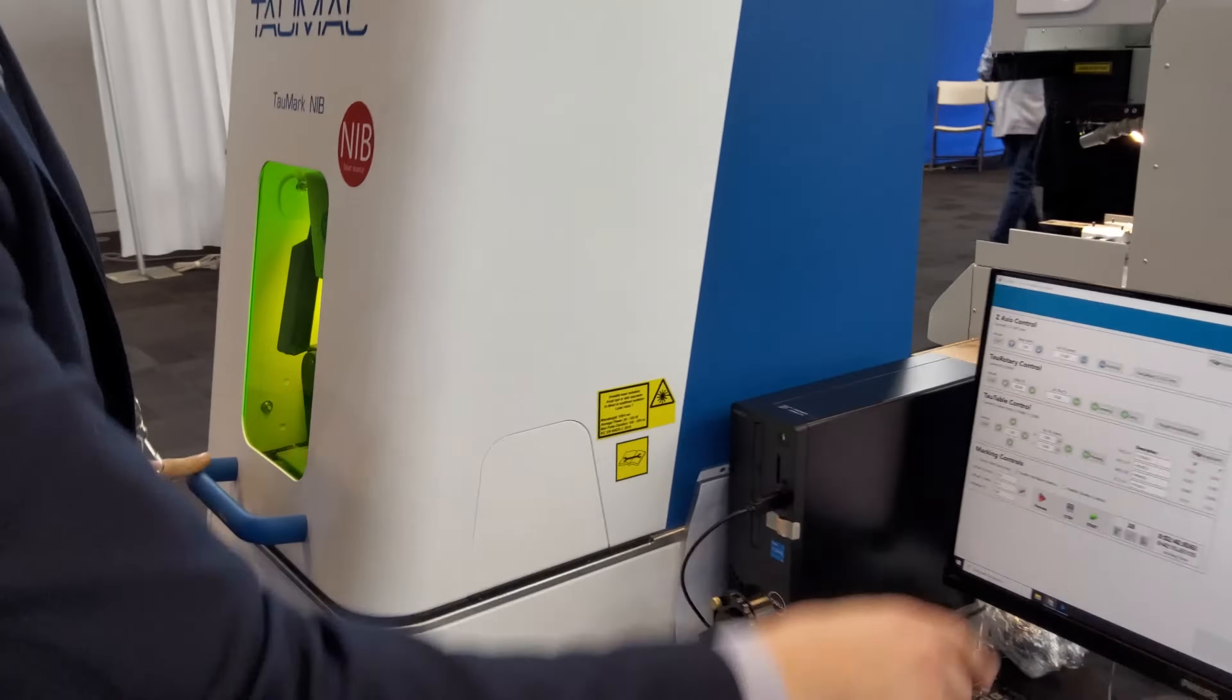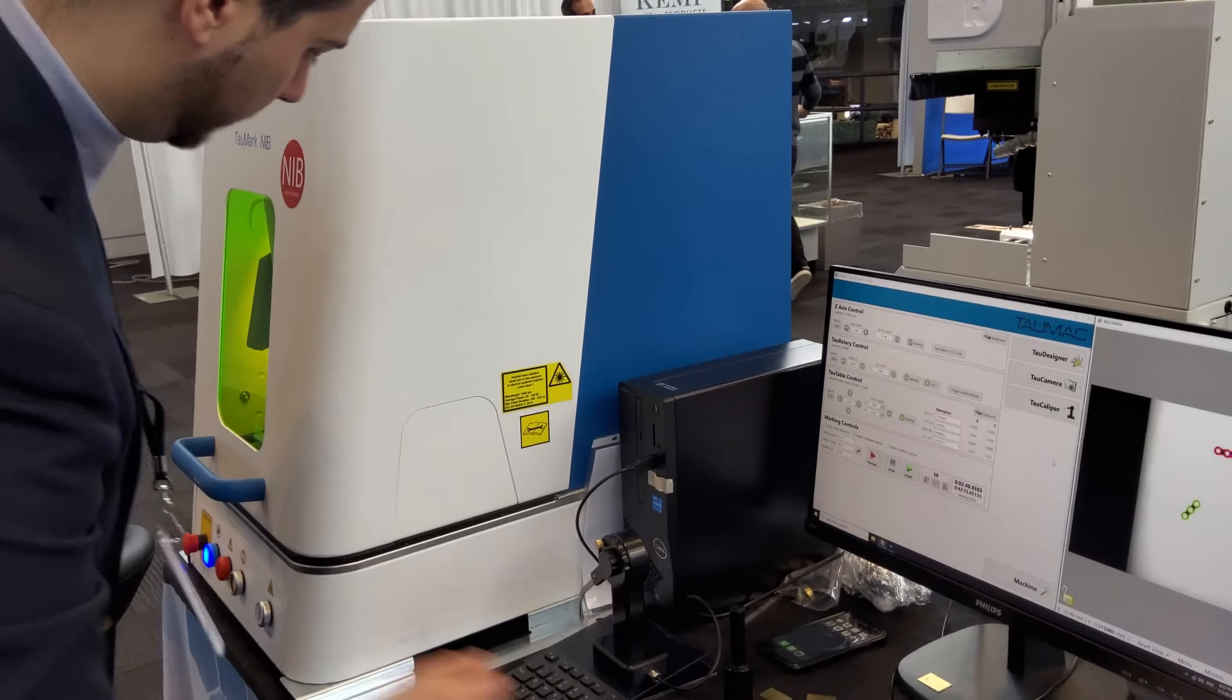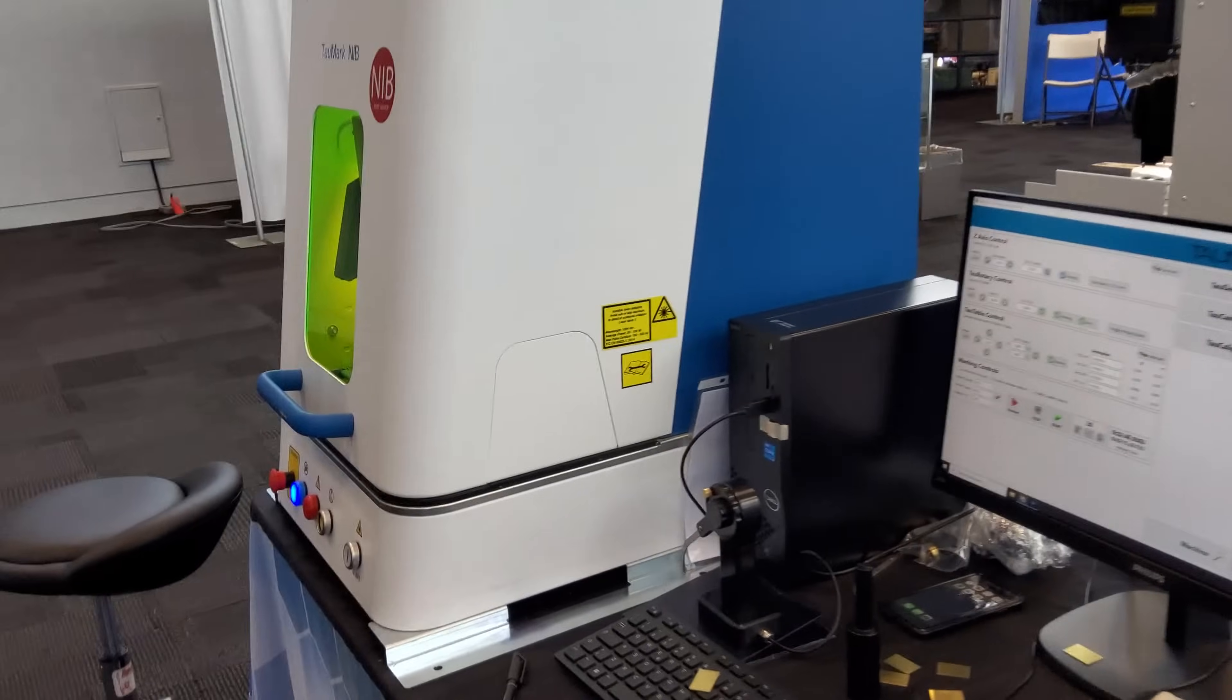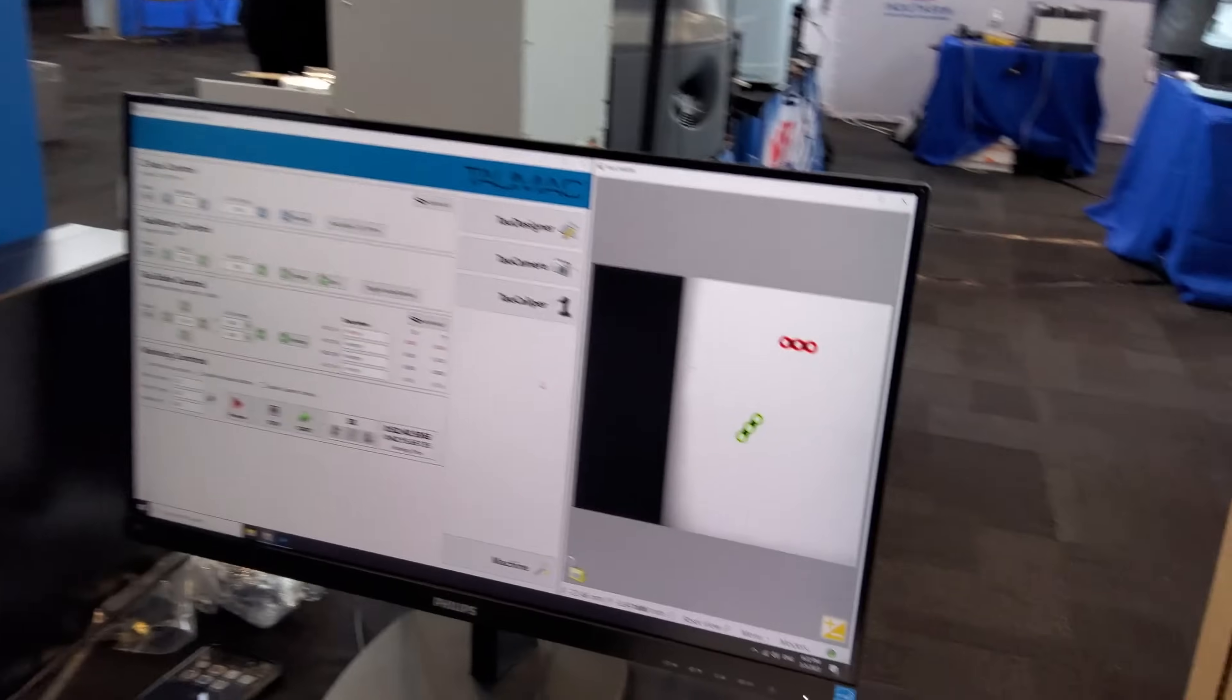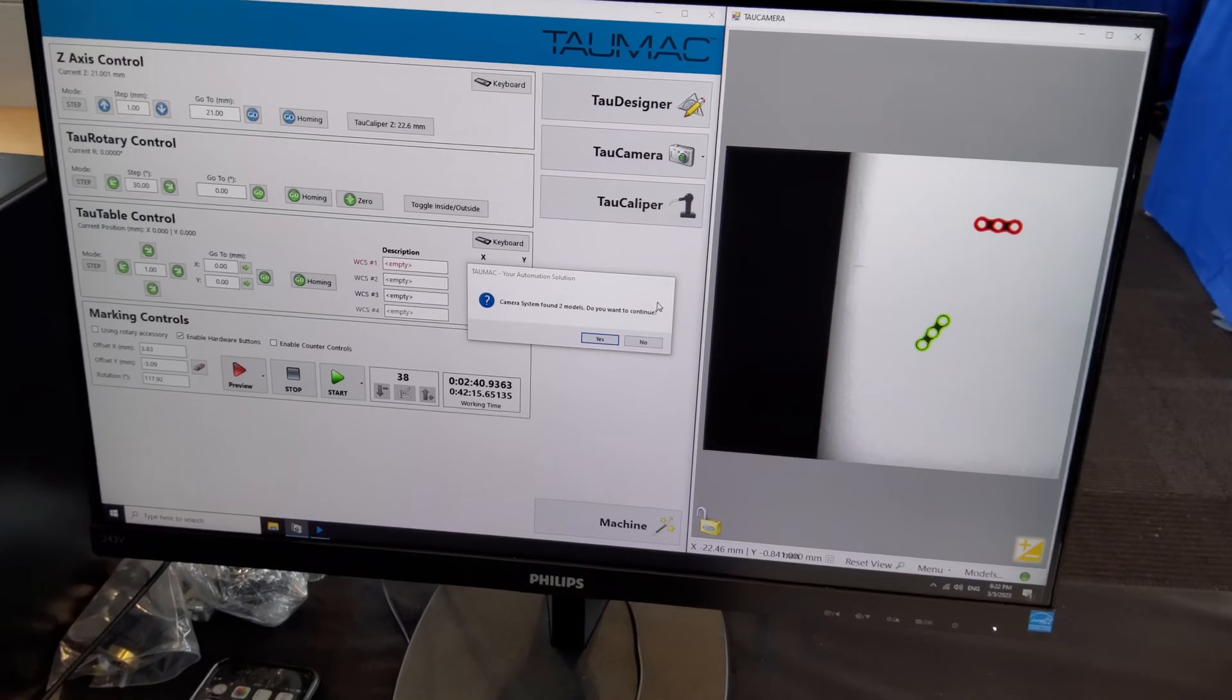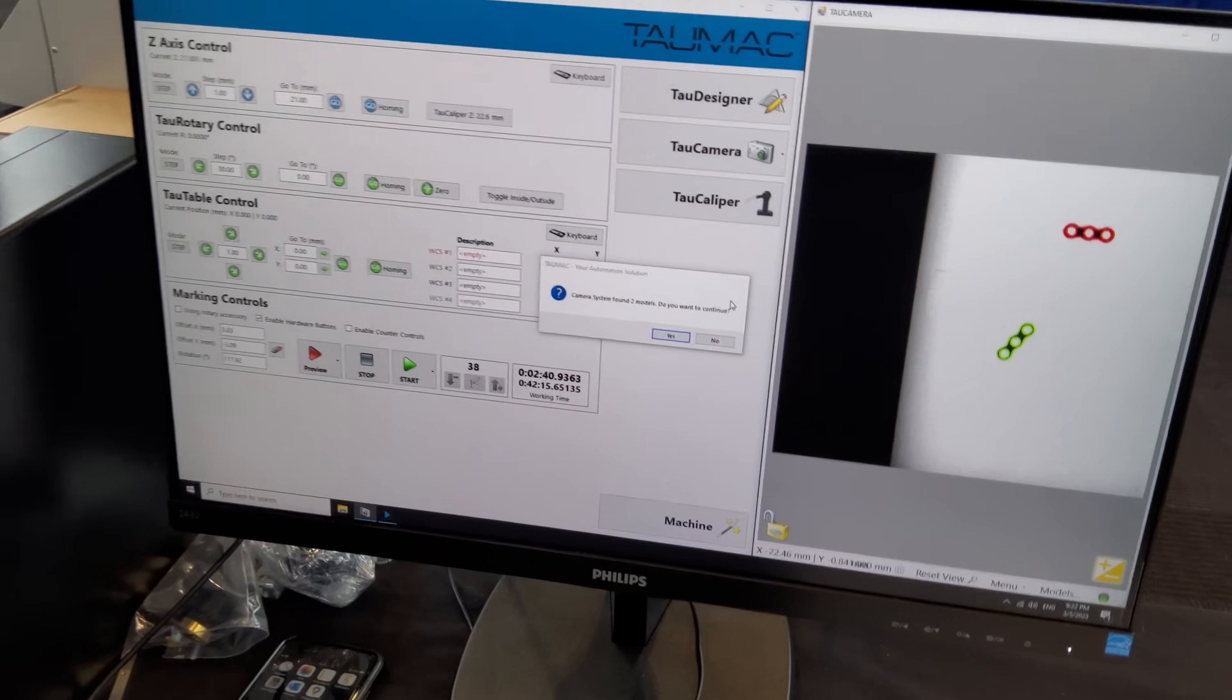I close the door. I press here. Now the machine says, okay, I found the two models. It's an option.